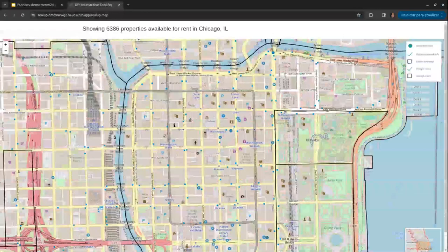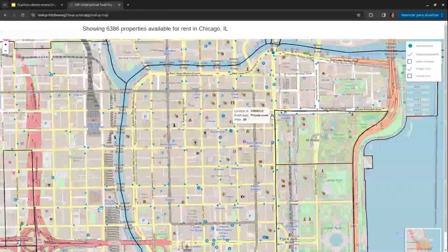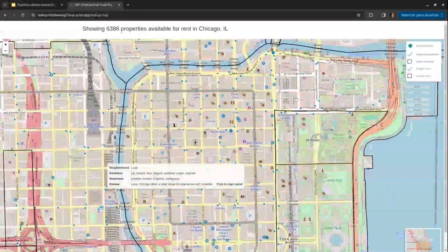To know more information about any property, you just need to point the mouse at the circle, as we can see. Similarly, we can point the mouse at the neighborhood to check the neighborhood information. We can also click the left mouse button to access the full review of the neighborhood.